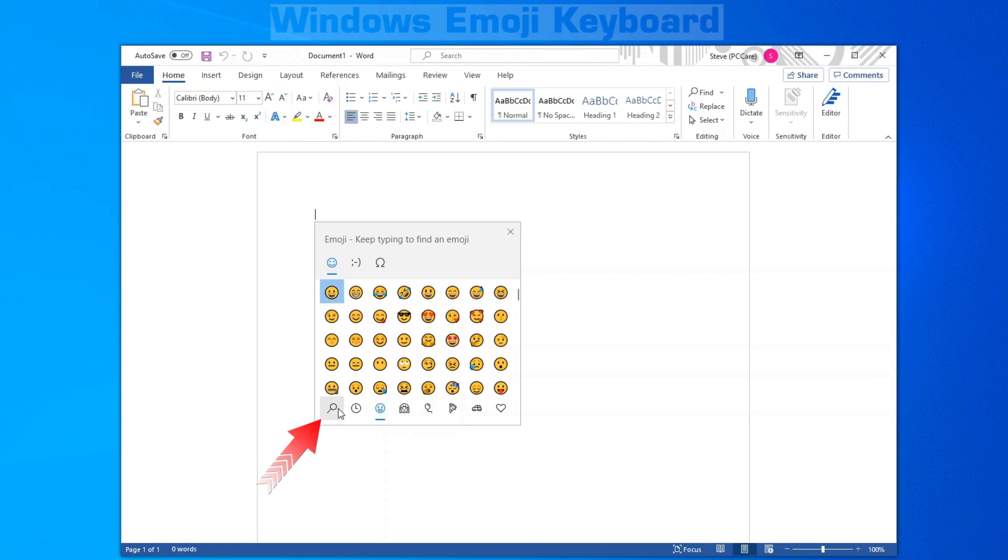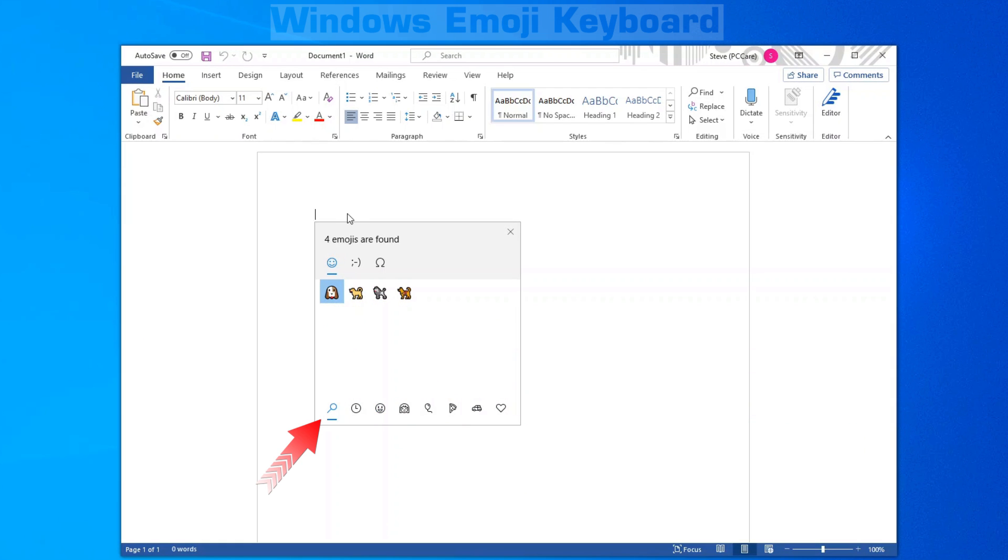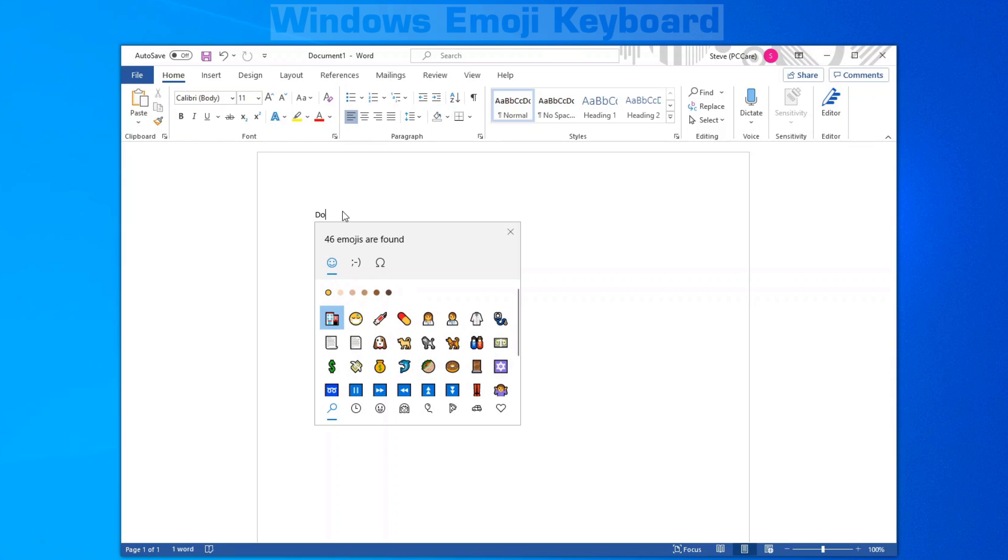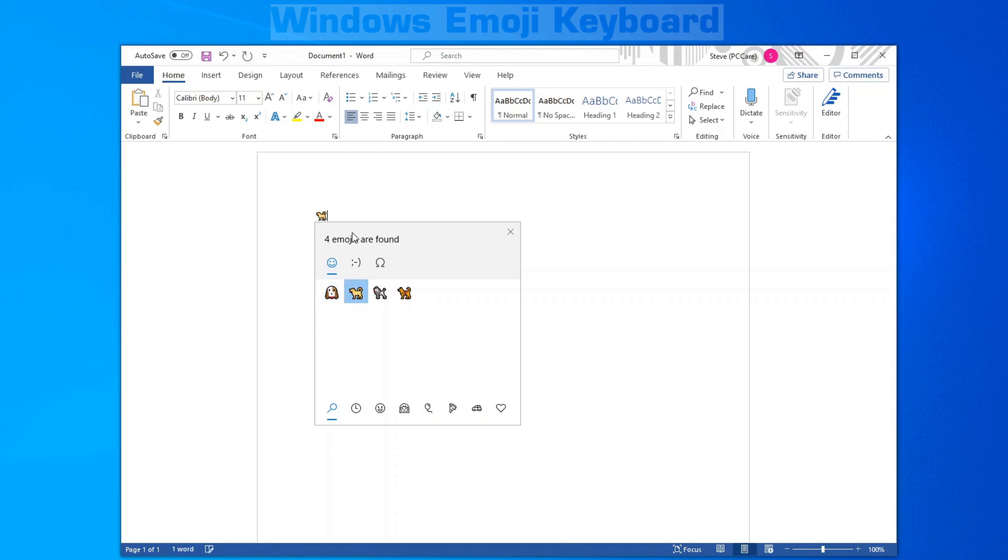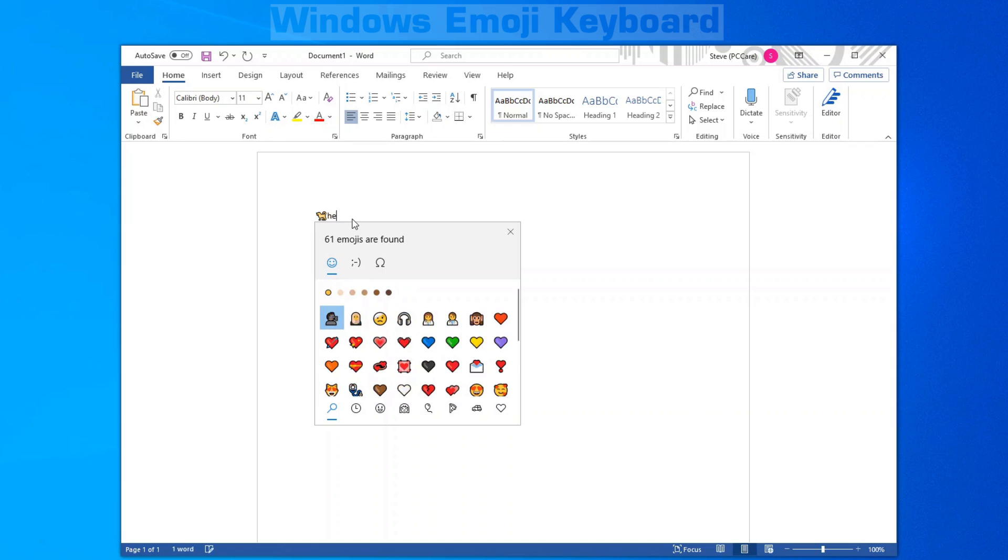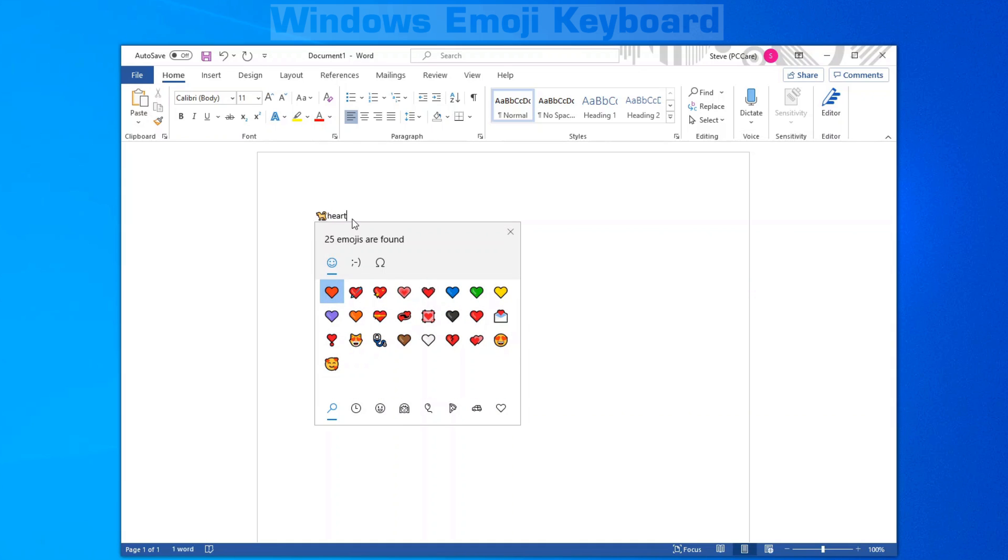On the left-hand side, we have the search icon. Anything that you want to insert into your document, just simply start typing, and it'll list all the icons that match the word that you're typing, such as heart in this case.